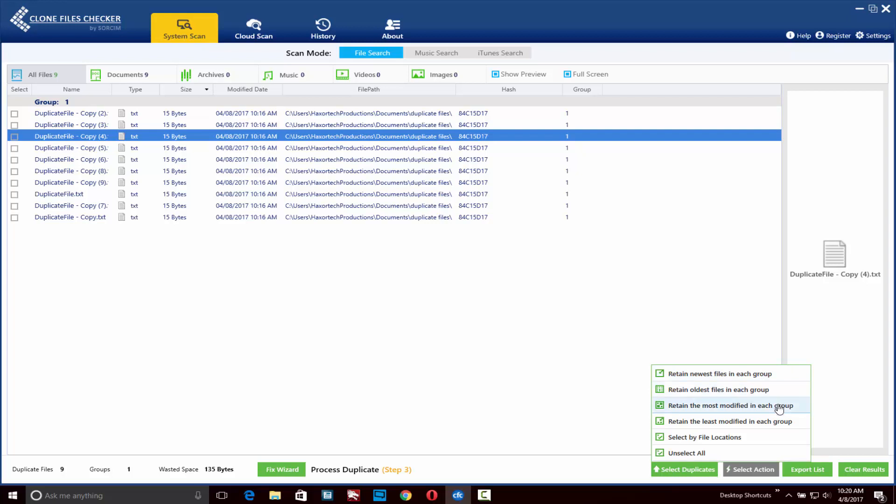You can retain the most modified in each group, retain the least modified in each group, unselect all the different options in this list, or you can select by file locations.